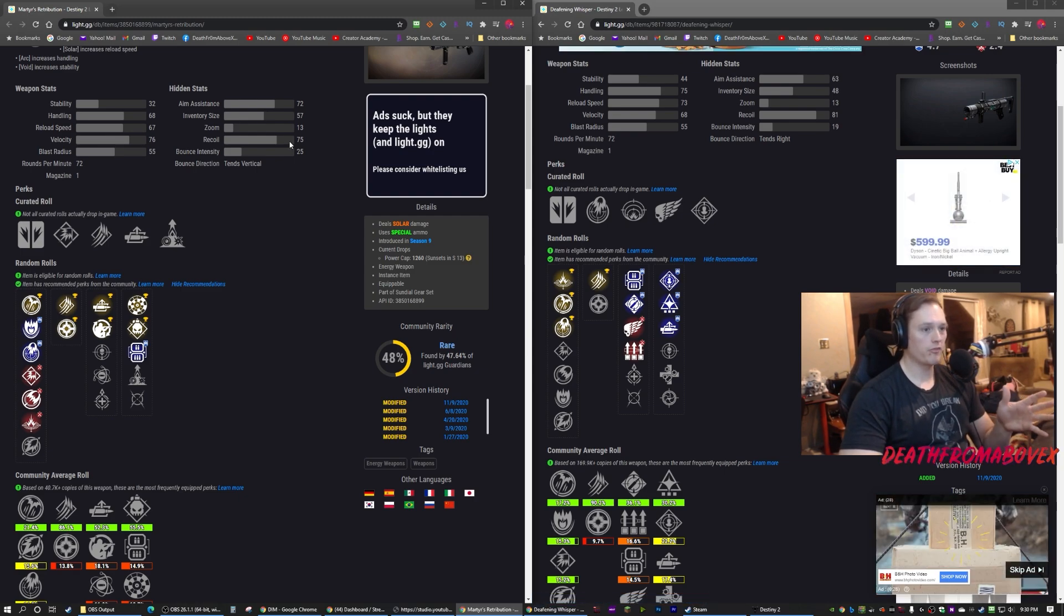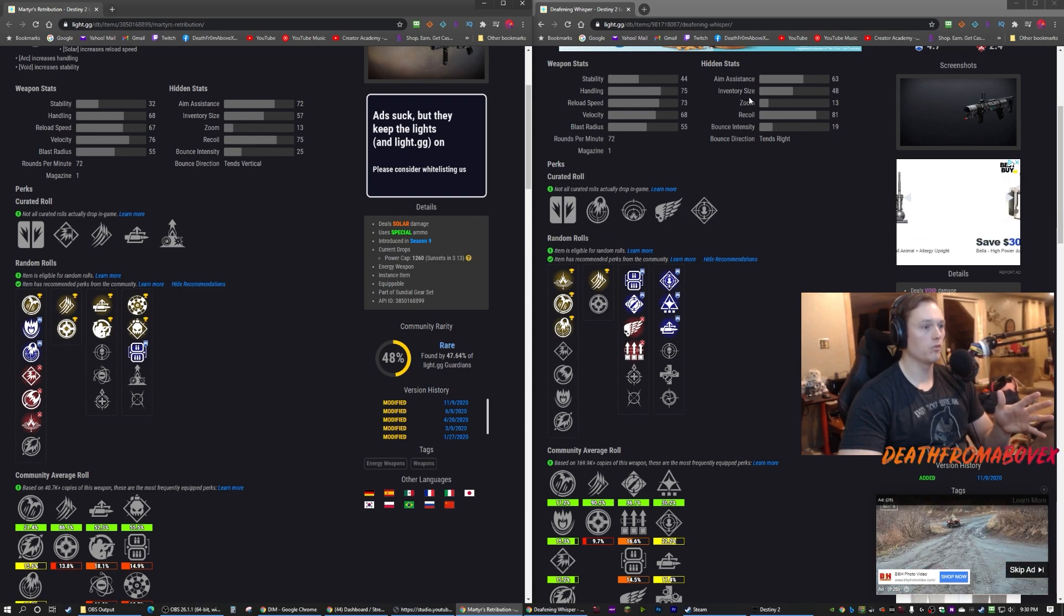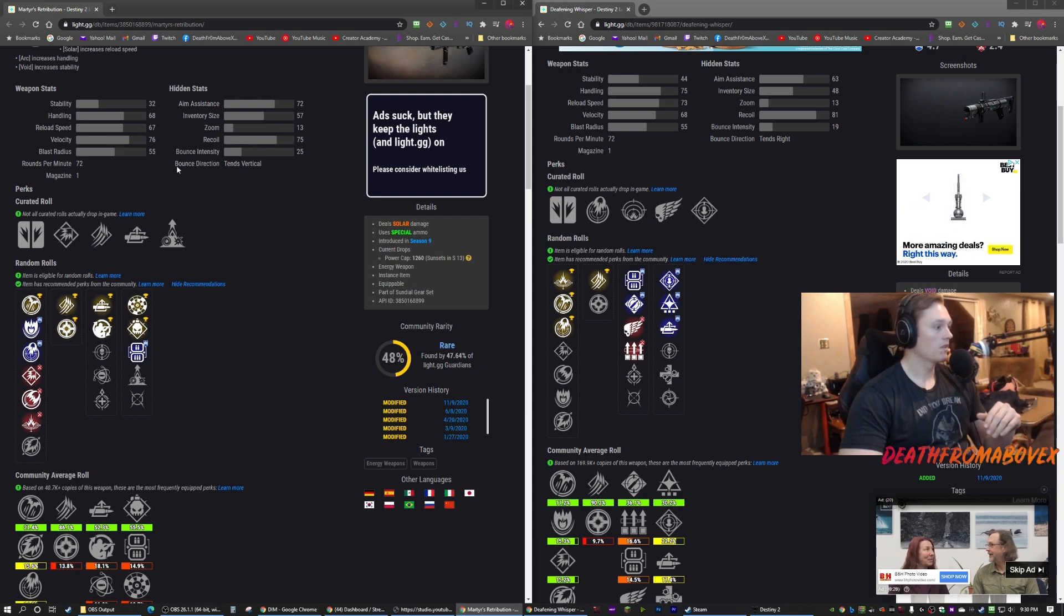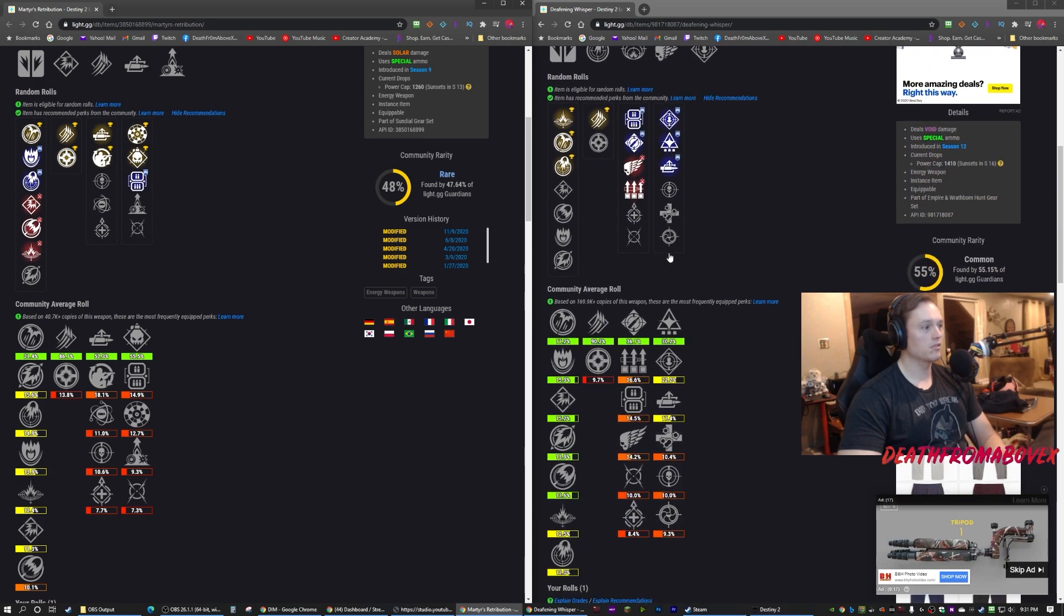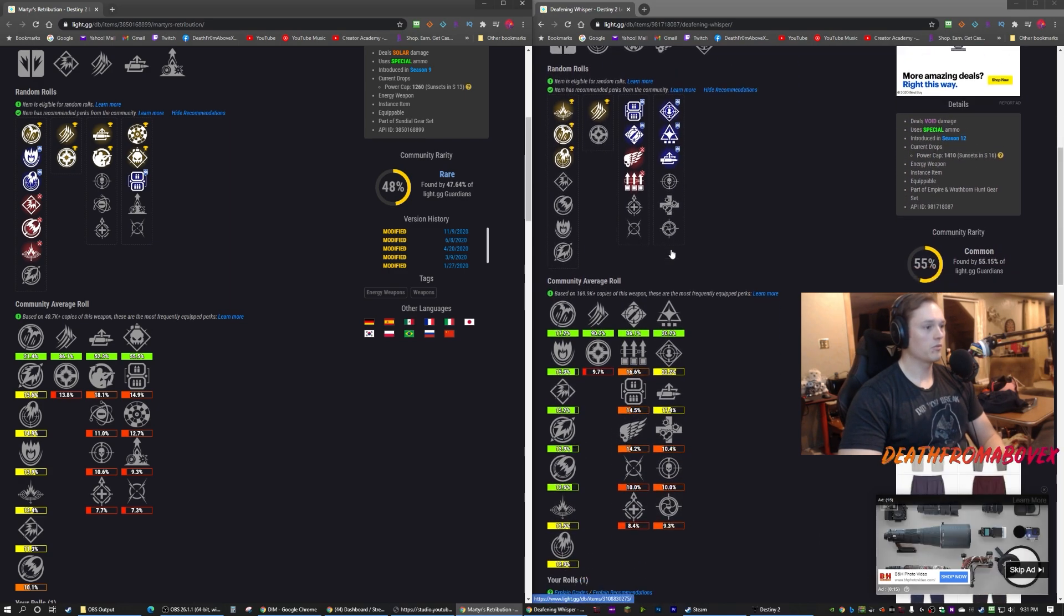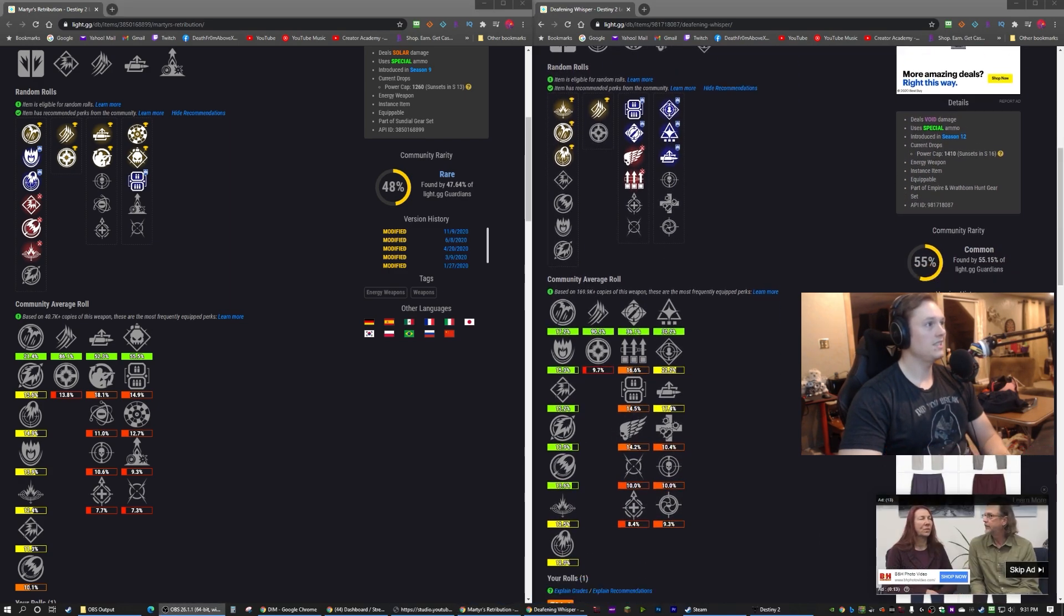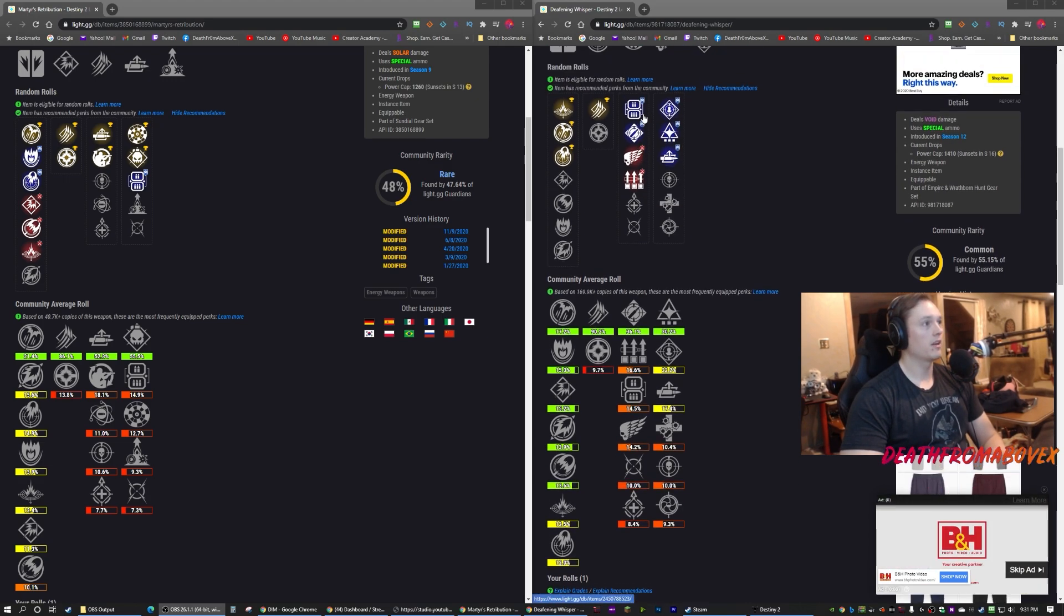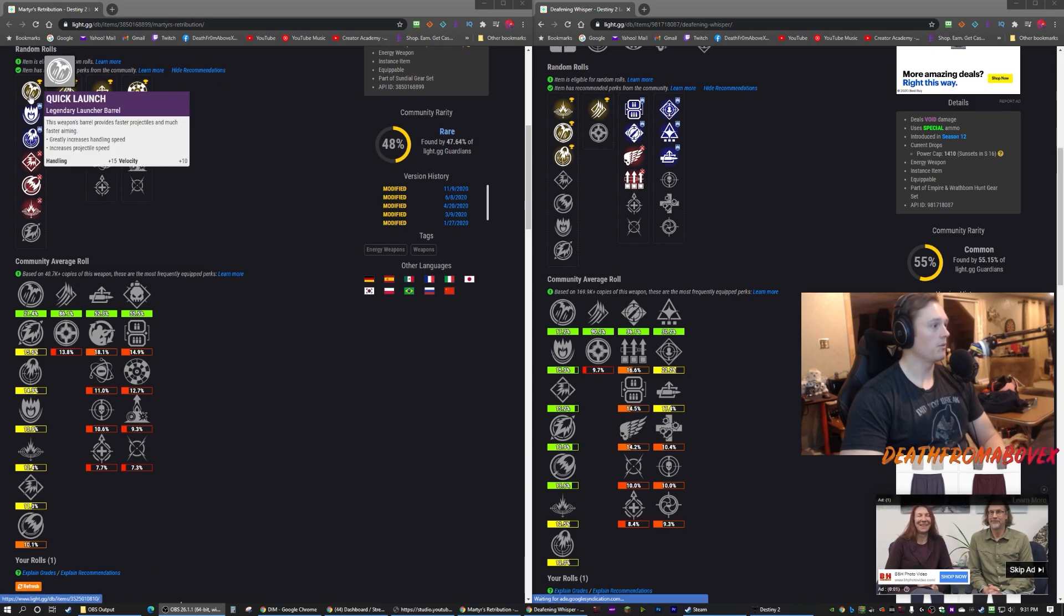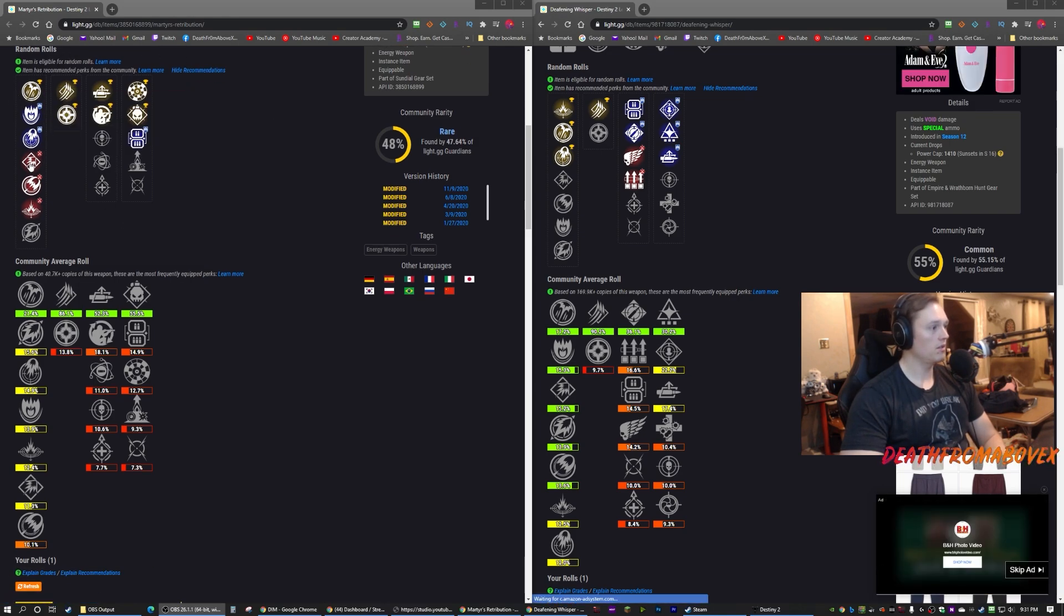They're wave frame grenade launchers. This one's void - Deafening Whisper is void. Martyr's Retribution is solar. So perks are kind of where it really matters, so that's what we're gonna focus on. Can you guys see the perks? Yes you can. Let's look at the perks.